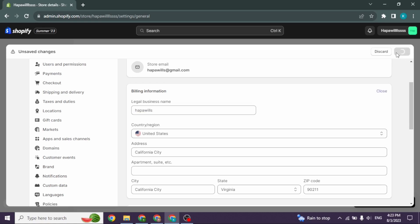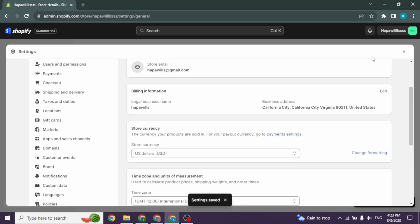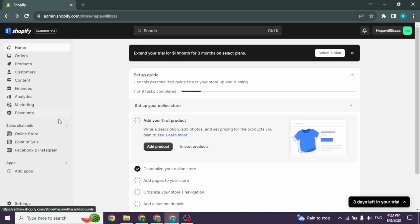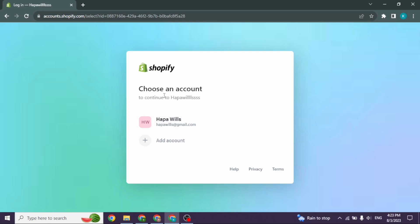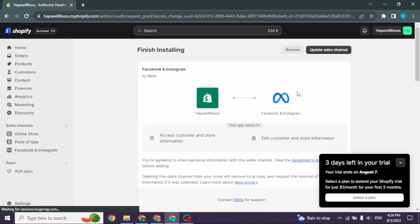Now you are good to go. You can go back to the home page of Shopify. Over here you will find the option of Facebook and Instagram, click on it. You will be directed to this page where you have to select account to login. You will find your Shopify account, just click on it.